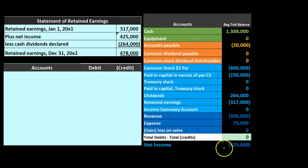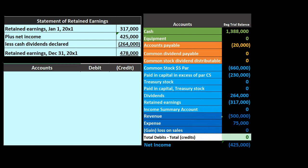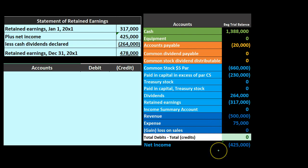We see that net income is currently at $425,000. That is net income, not a net loss, calculated as revenue — a credit of $500,000 — minus expenses — a debit of $75,000 — to bring us to that $425,000.